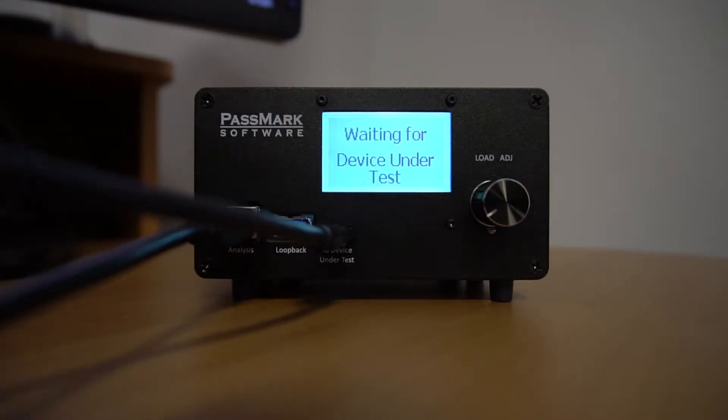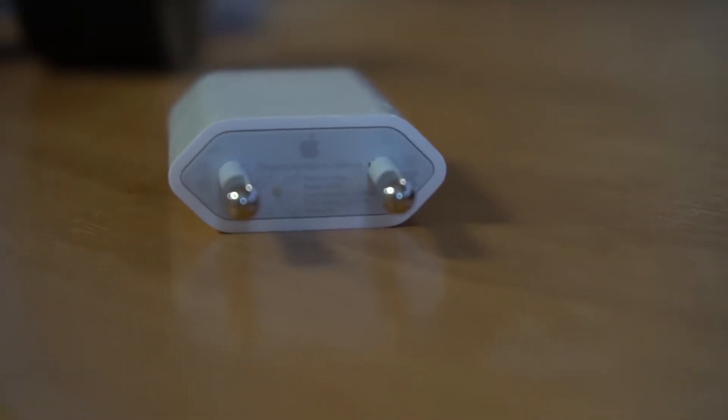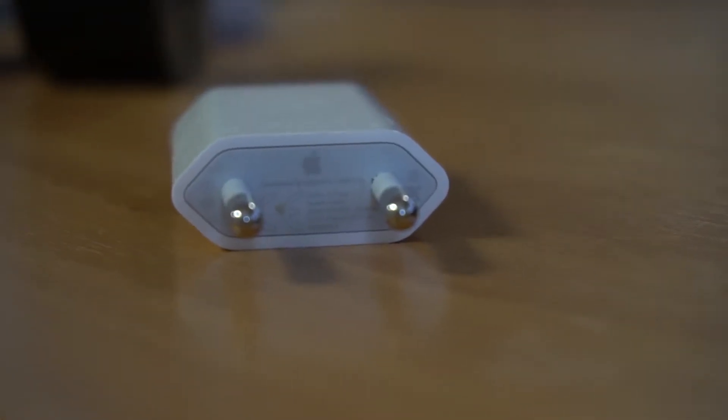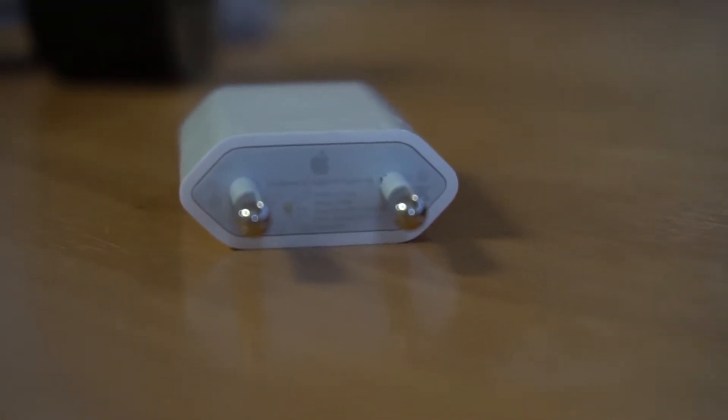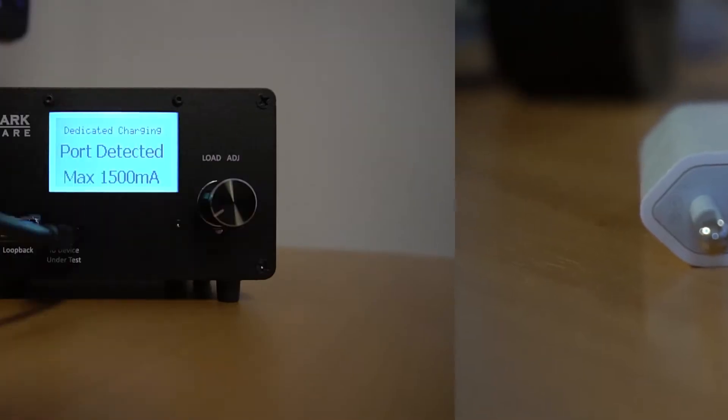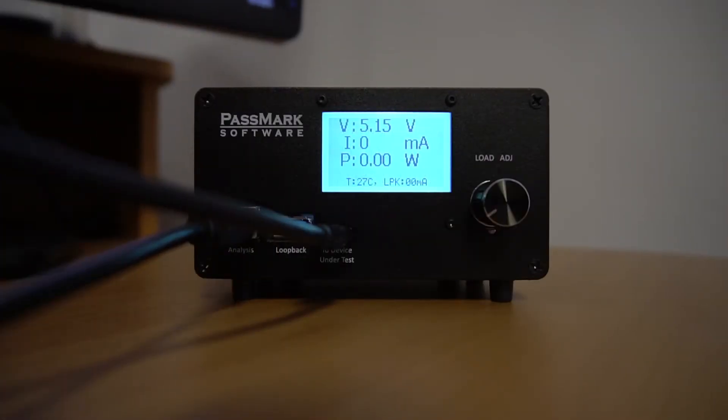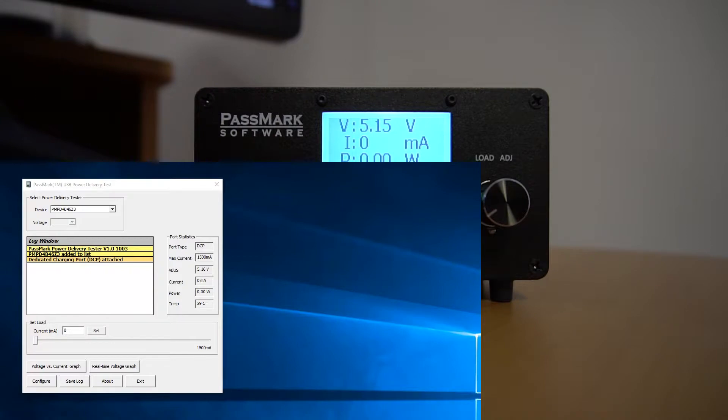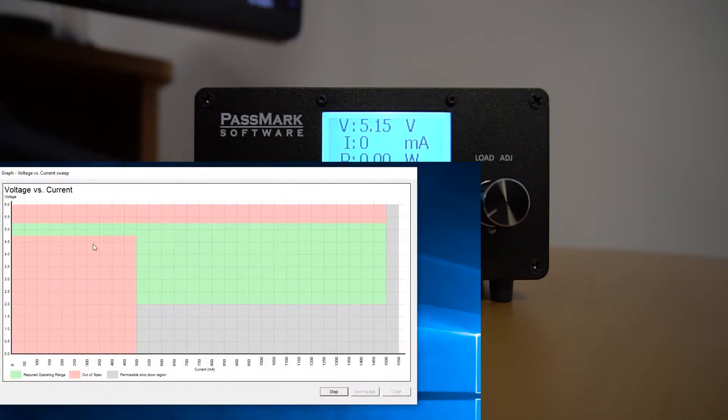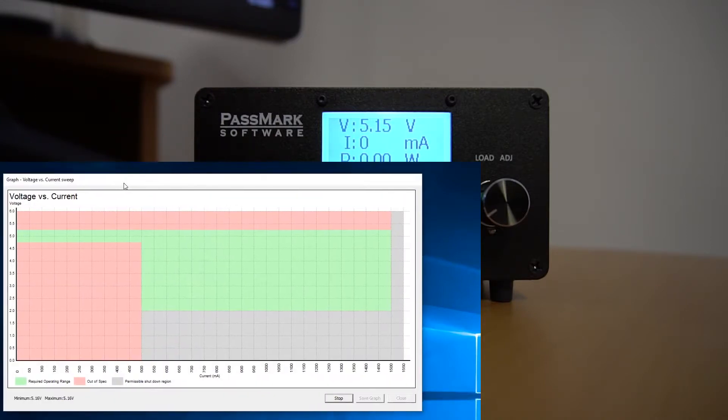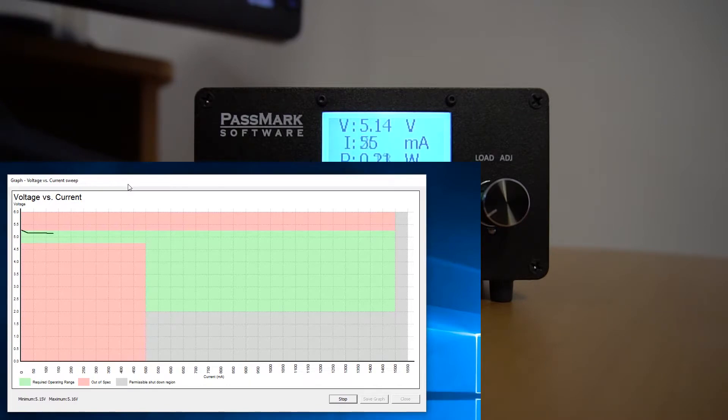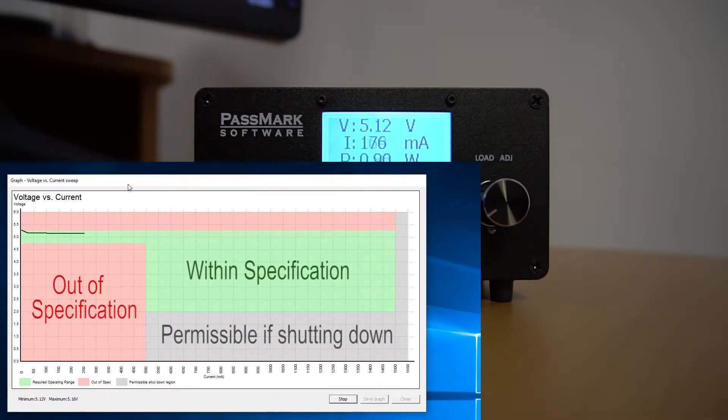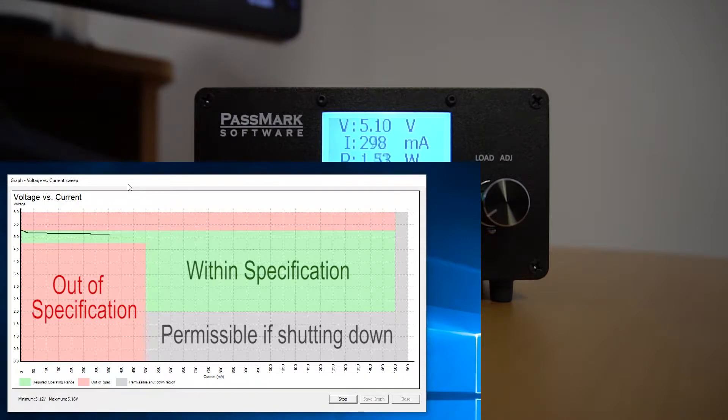Let's try another wall wart, this time with a different amperage. Here we have an Apple wall wart with an advertised amperage of 1 ampere. This time, let's do a sweep of the voltage versus the current to get a nice graph. Click the button labeled voltage versus current graph, and the test software will sweep the current from zero to the limit and graph the resulting voltage.